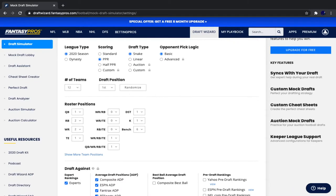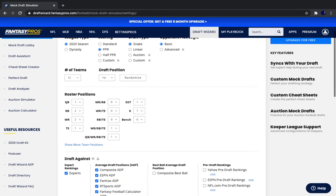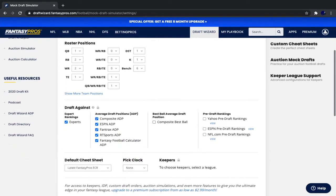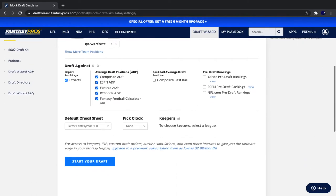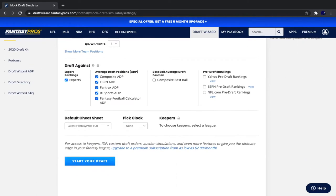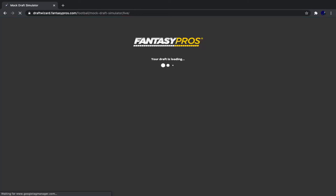So that is the roster construction that we have today. One quarterback, two running backs, two wide receivers, one tight end, one regular flex, one superflex, kicker and a defense, and six bench positions from the first overall selection. Let's get right into the beginning of this mock draft.